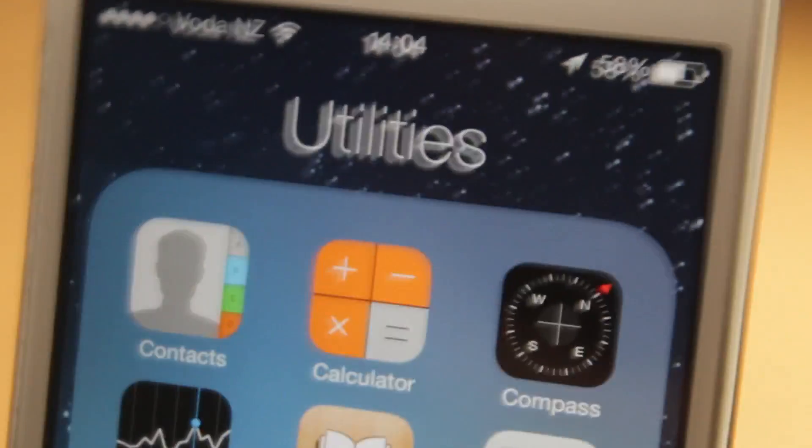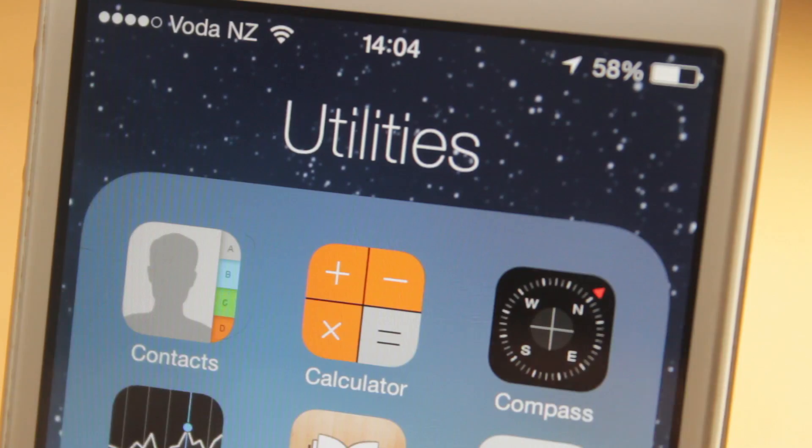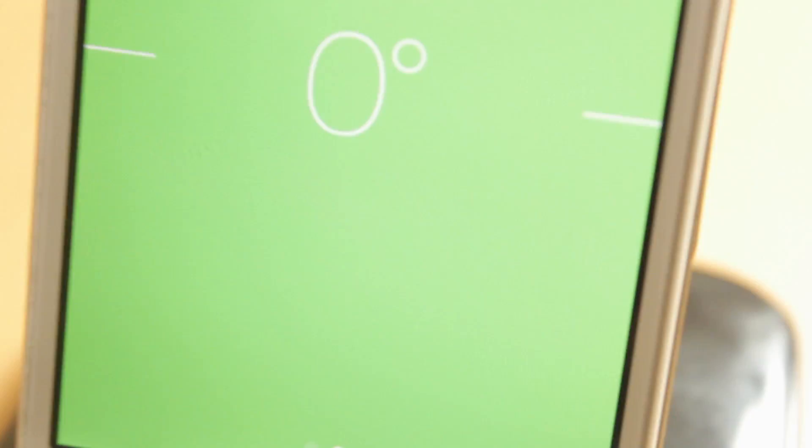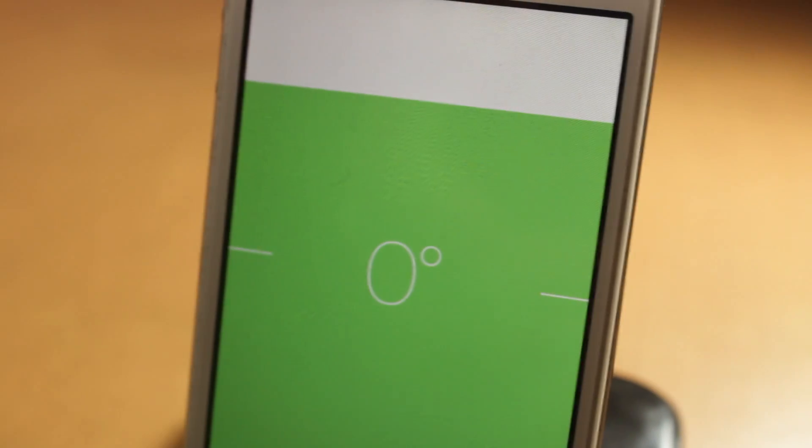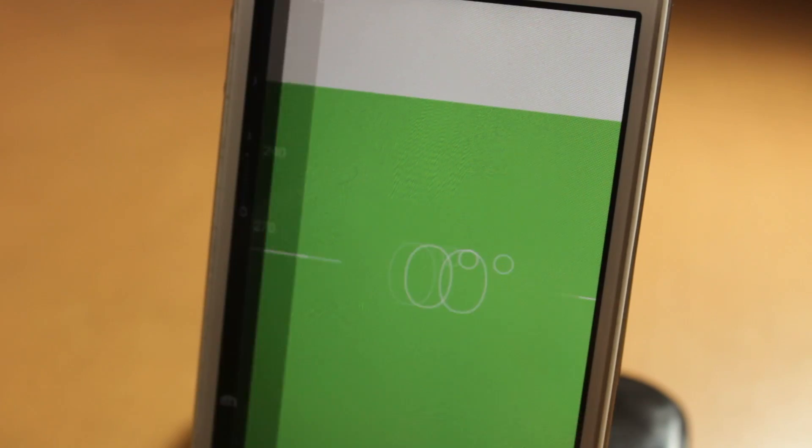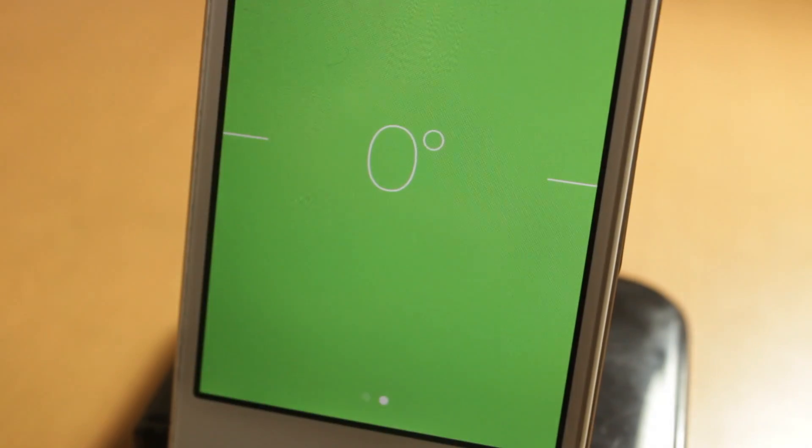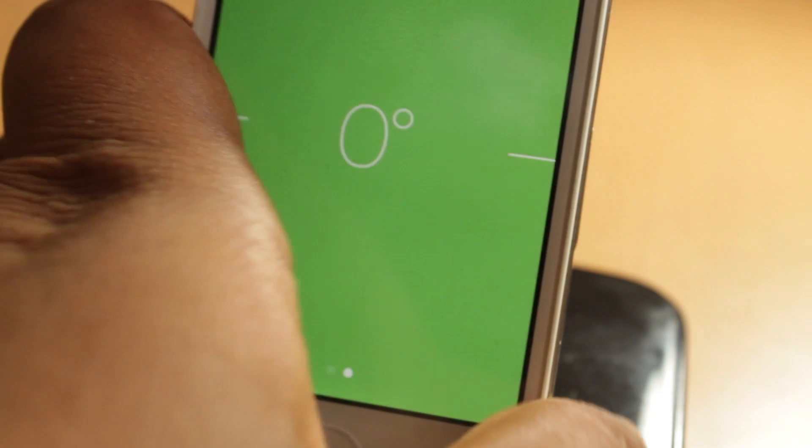So another thing is when you go into the compass application, there is now a leveler. So basically this shows you when it's level with the ground. You get a compass, and let's move around. See, it's like a level.